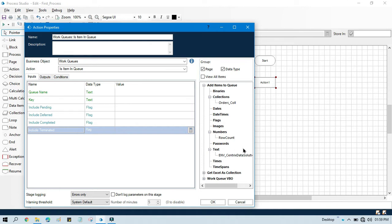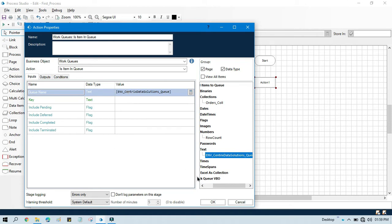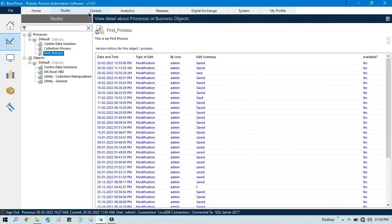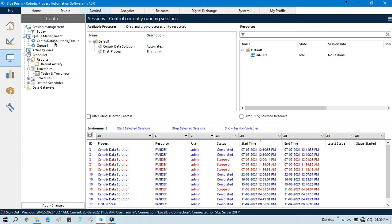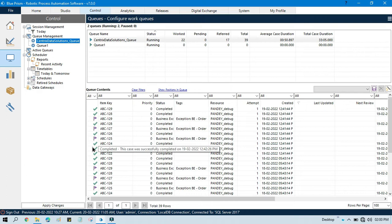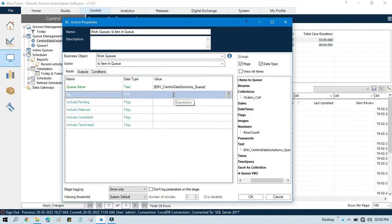We have a few parameters we need to pass. In the queue name we'll pass the queue name coming from the environment data item. In the key we need to pass the key name. Let me go to control and click on this queue — these are the key names we have. Item key — so these are the keys. Let's say you are going to search abc-129 to check if this item key is available in this walk queue or not.